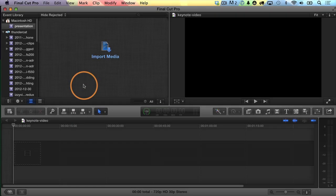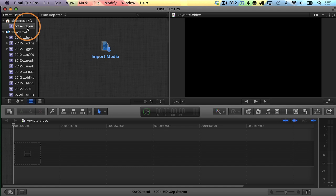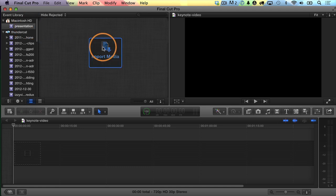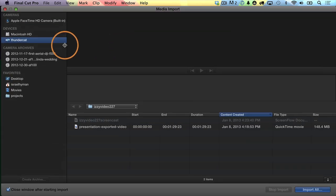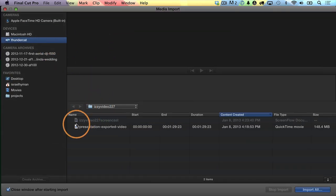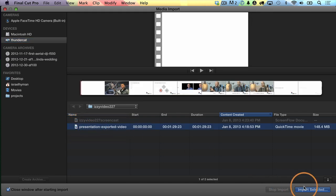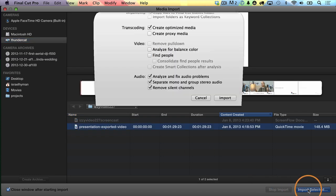Here I am in Final Cut Pro X now, and you can see I have an empty project and an empty event. I'll import the video clip I just exported from Keynote. So I'll choose Import Media, choose my Thundercat drive — I'm in a folder called Izzy Video 227. And here's the video clip I just created: Presentation Exported Video. I'll choose Import Selected.